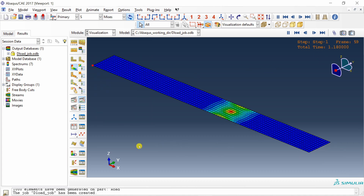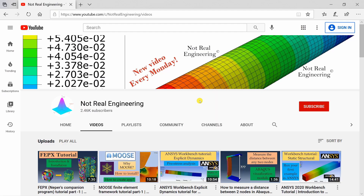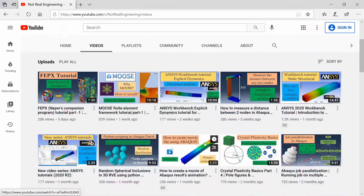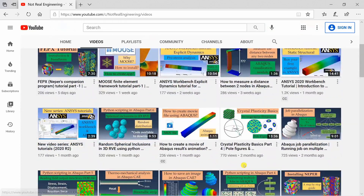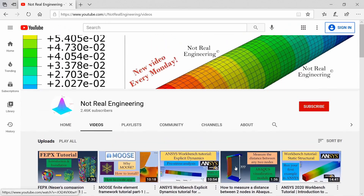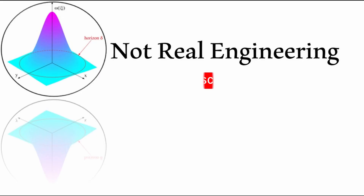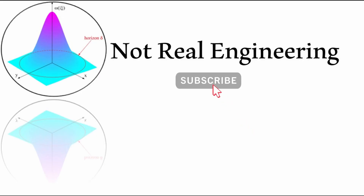That's it for this video. If you have any questions please let me know in the comment section below. If you like this video, visit the channel's homepage where you can find many similar videos, and don't forget to show your support by subscribing to this channel. Thank you for watching.